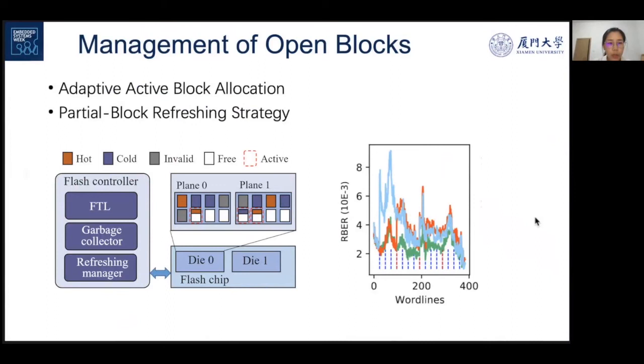Welcome to my session for more discussion on these new reliability issues in 3D NAND flash memory. Thank you.